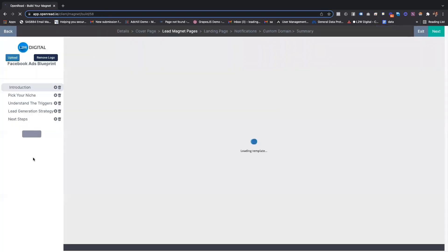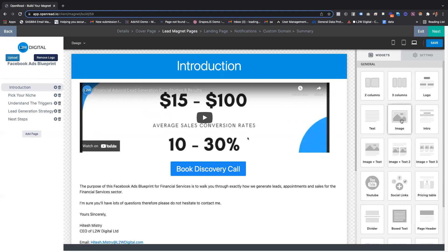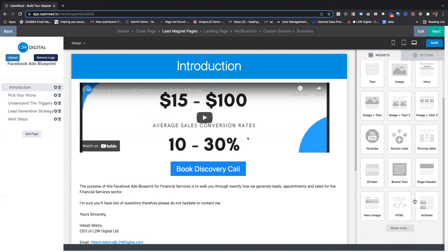On the next step, this is where you can actually create your lead magnet. It's very much like a typical website builder. You can drag and drop various options from text, images, video, and also embed external widgets like Calendly.